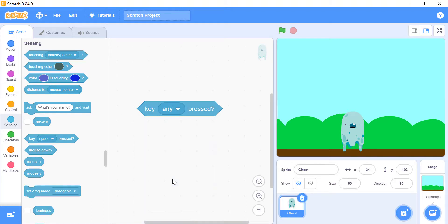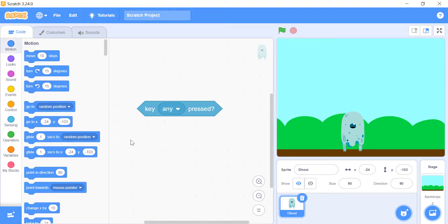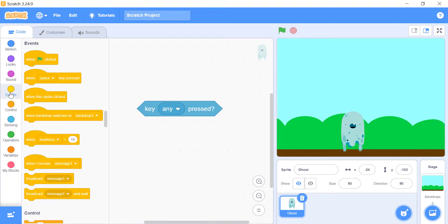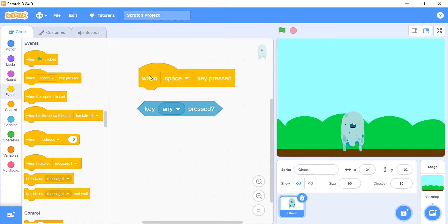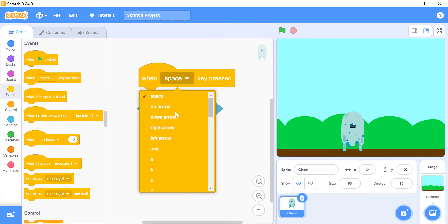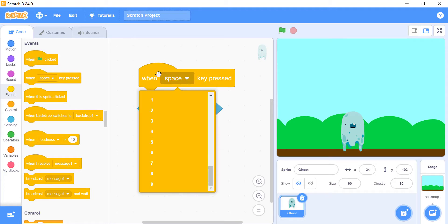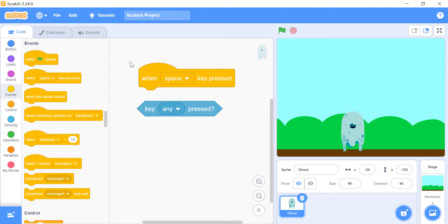You might wonder how this block is different from the when underscore key pressed events block. The events block works very slowly, like when you are writing in a document and you press and hold a key, it will write the letter again and again, but not fast. That's perfectly fine sometimes, but not when you are controlling the movement of a sprite. To get a smoother movement for your sprite, you will have to put this conditional block in a forever block and use the if then conditional block.